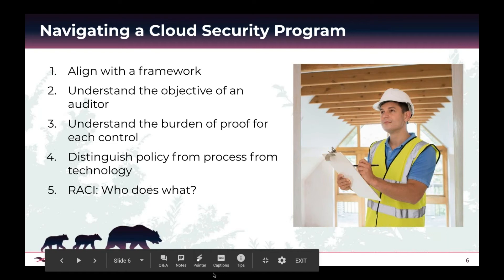This understanding can help eliminate a lot of excess research and worry. Once you understand that, you can shift to understanding what the burden of proof is for each control. Depending on your awareness and expertise in security, many technically smart people struggle to interpret what security framework language is really asking — is it a huge initiative or something much simpler? Understanding the language to know the burden of proof for each control is extremely helpful, and there are key words commonly found throughout frameworks that help that process.